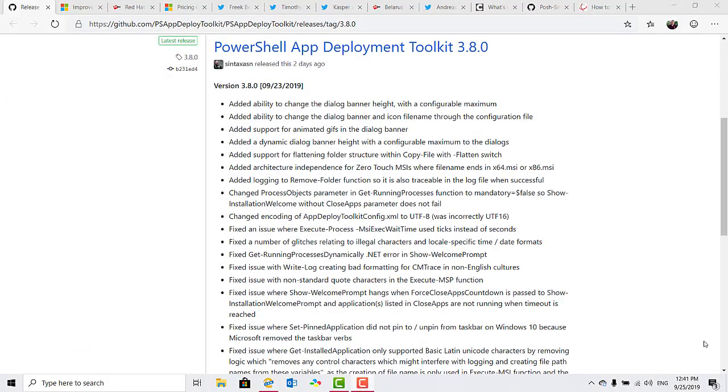PowerShell App Deployment Toolkit version 3.8.0 has been released. It has added some nice cosmetic changes, including the ability to modify the banner height and configure a maximum height, as well as the ability to add animated GIFs into the banner and more.